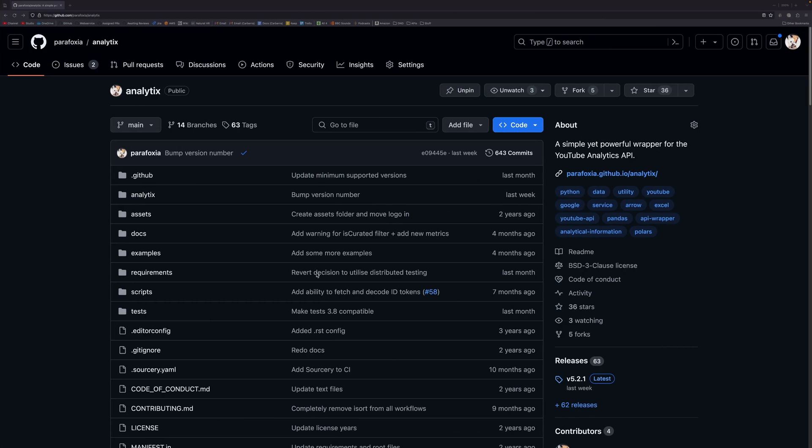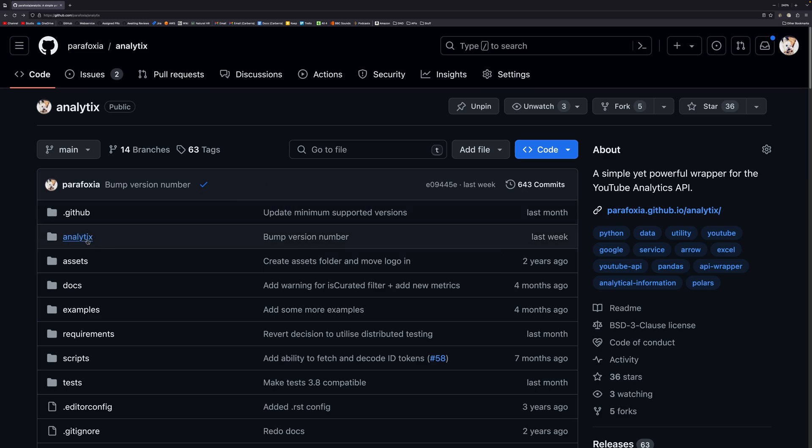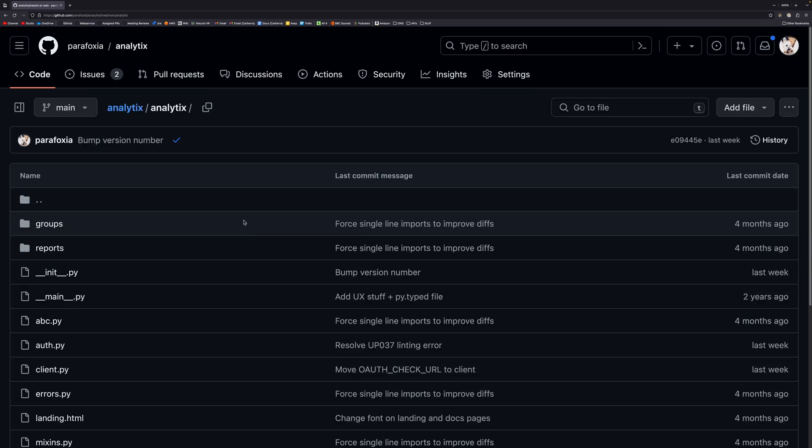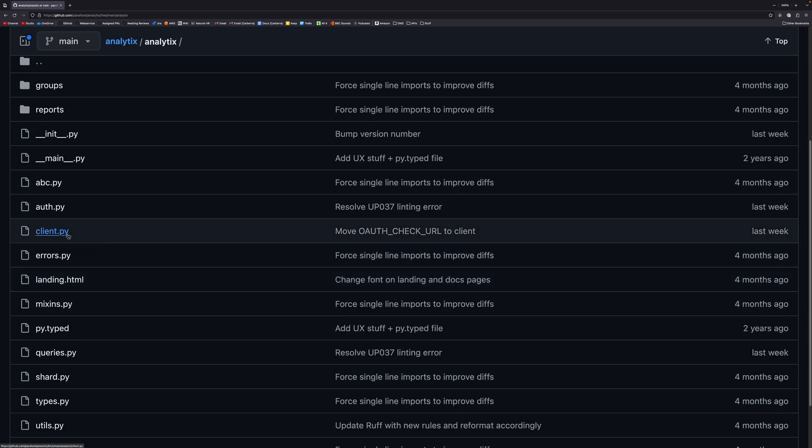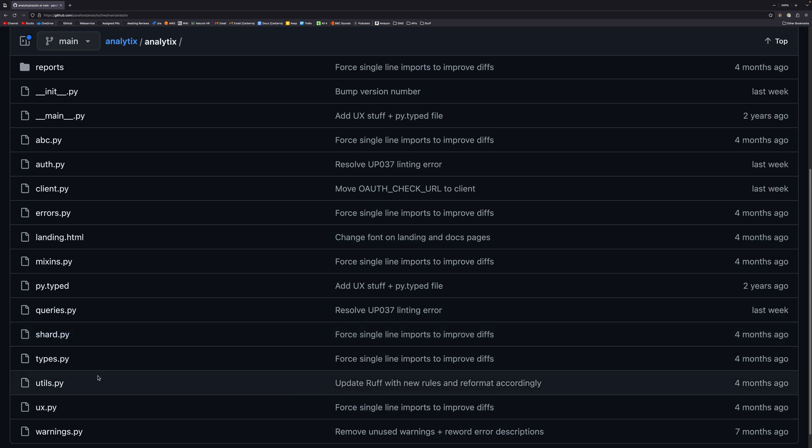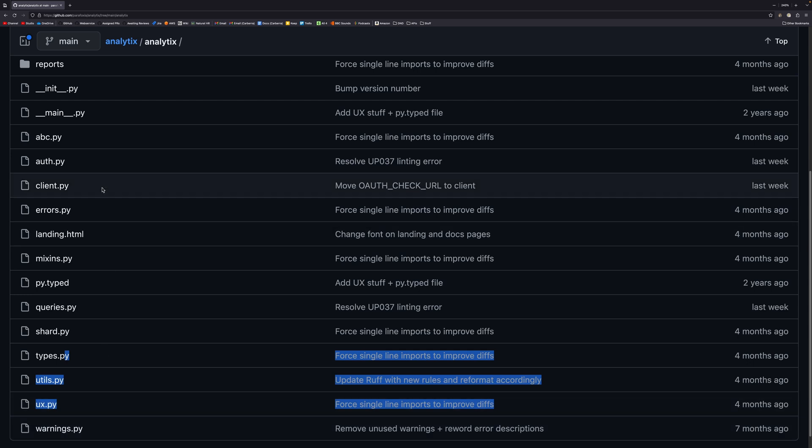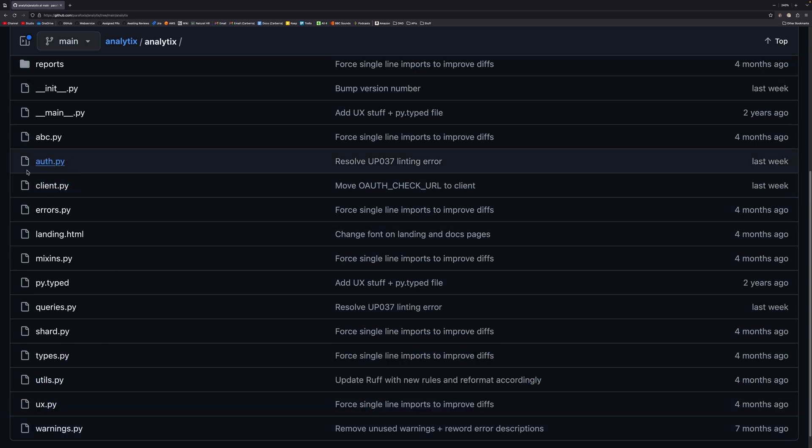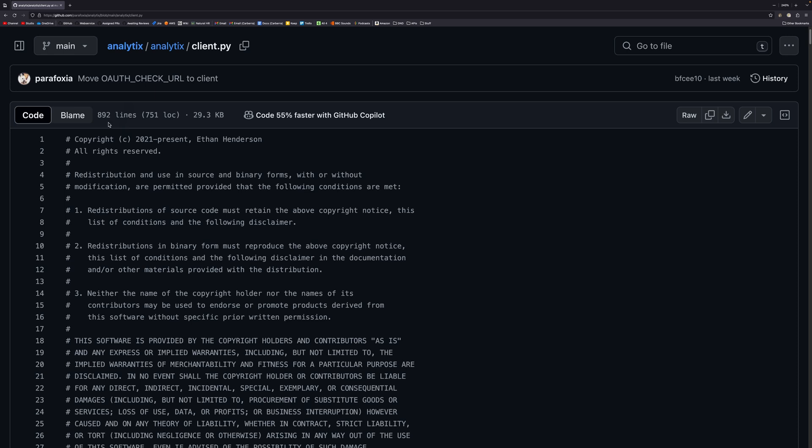So a much larger example is my analytics library. I keep going back to this because it's my own project, and of course I'm going to flog it wherever possible. But inside this analytics folder is the actual code, and there is quite a lot going on here. So you have the client, you have the authorization, you have your errors, you have your mixins, you have your queries, shards, utils, UX. But you'll notice that each of these files has a particular purpose. So client.py is all the clients. auth.py is everything to do with authorization, and this just makes things a lot easier to find. So if I wanted to find the client class, I could come in here, and you'll notice that the client class is 892 lines long on its own. So at that point, yes, you would definitely want to split out into multiple files.